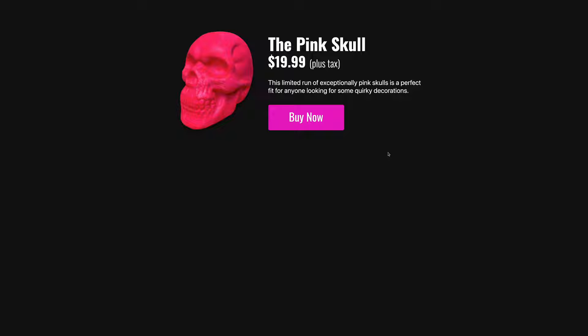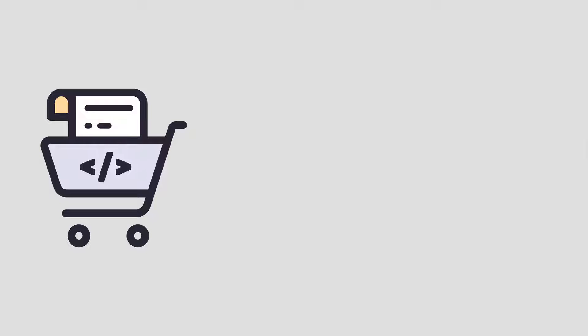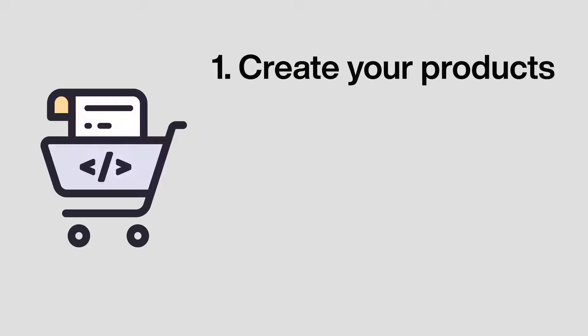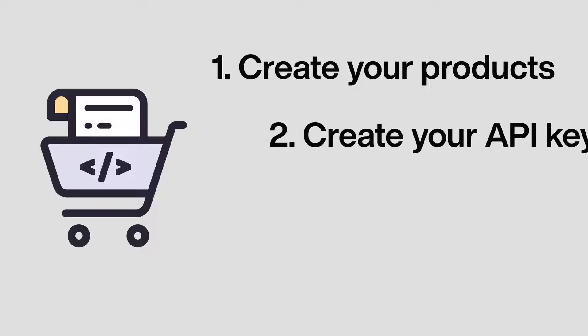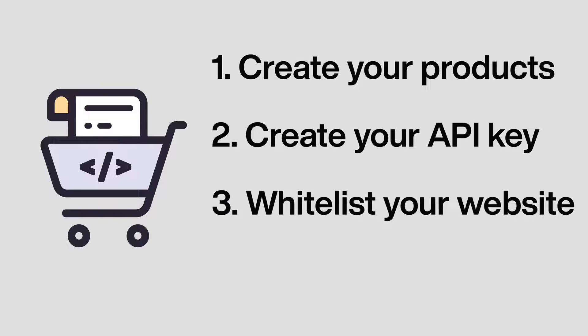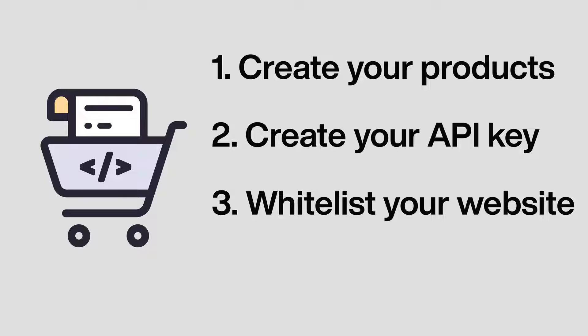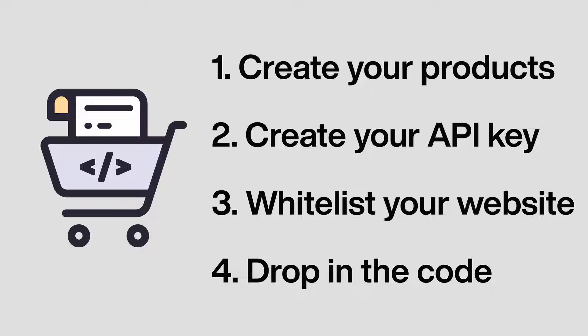And so to do this, basically there's four steps. Step one is to create a product in my merchant control panel for this pink skull, then I need to make a security key that I can use to authenticate Collect Checkout, then I need to whitelist the URLs that I'll be using with this tool, and then finally I have to drop in a little bit of JavaScript onto my website to make this all happen. And I'll show you how to do all four of these steps.